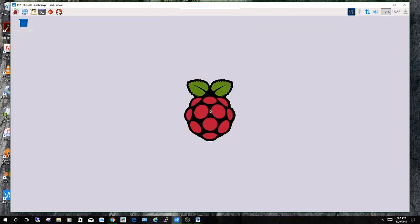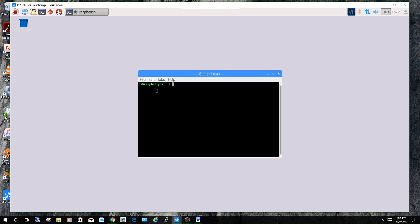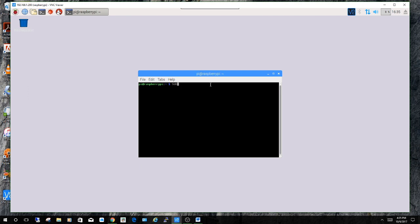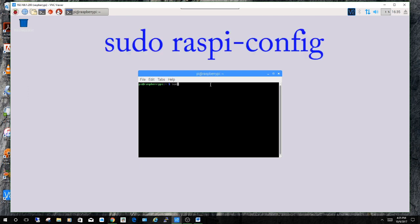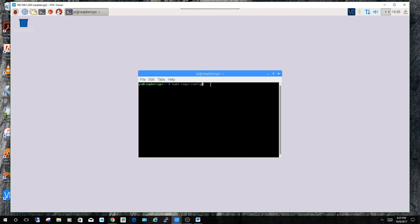So to configure your Pi initially you will need a monitor and keyboard so that you can see what you're doing. But you will go to the terminal and enter sudo raspi-config and press enter.